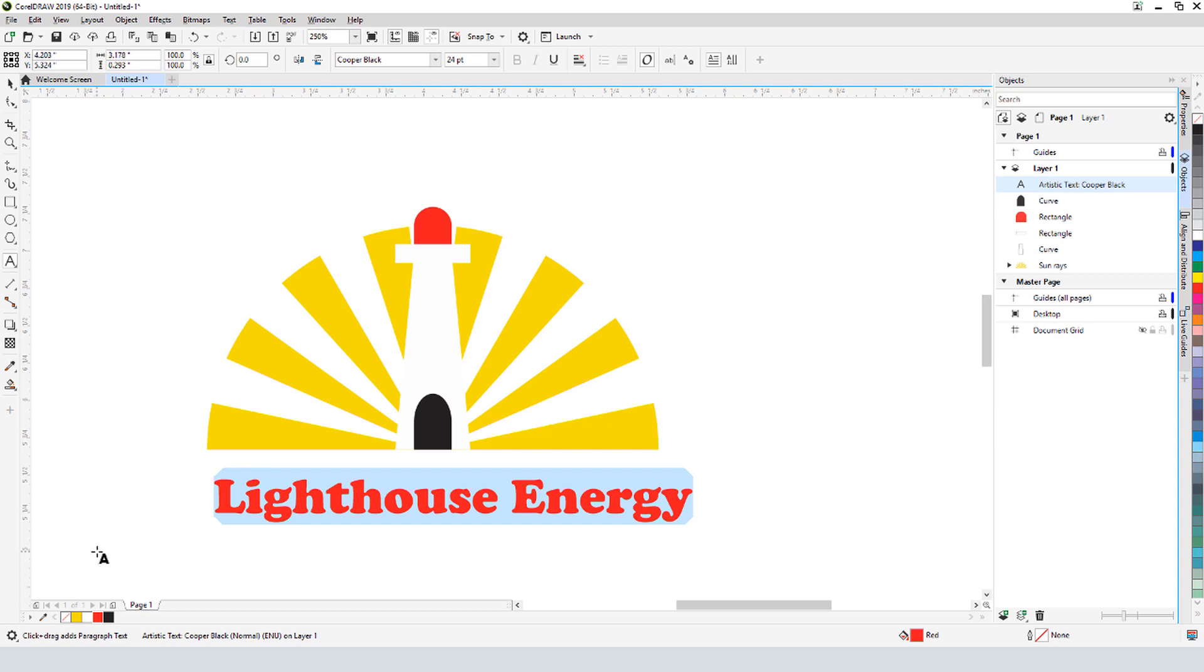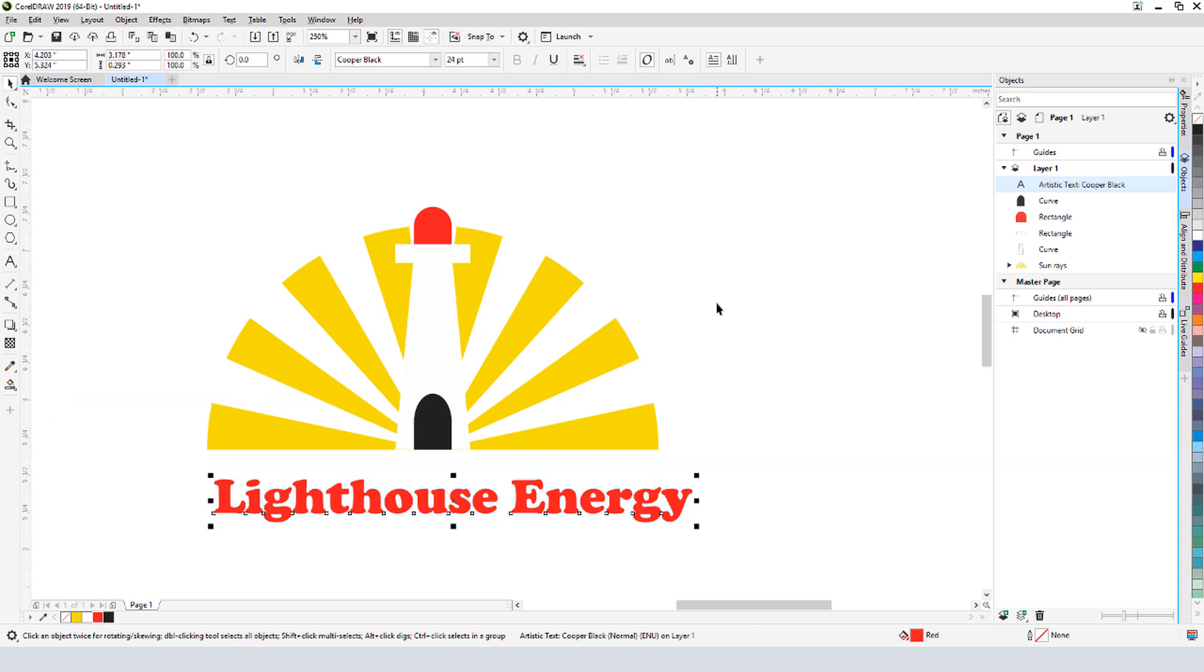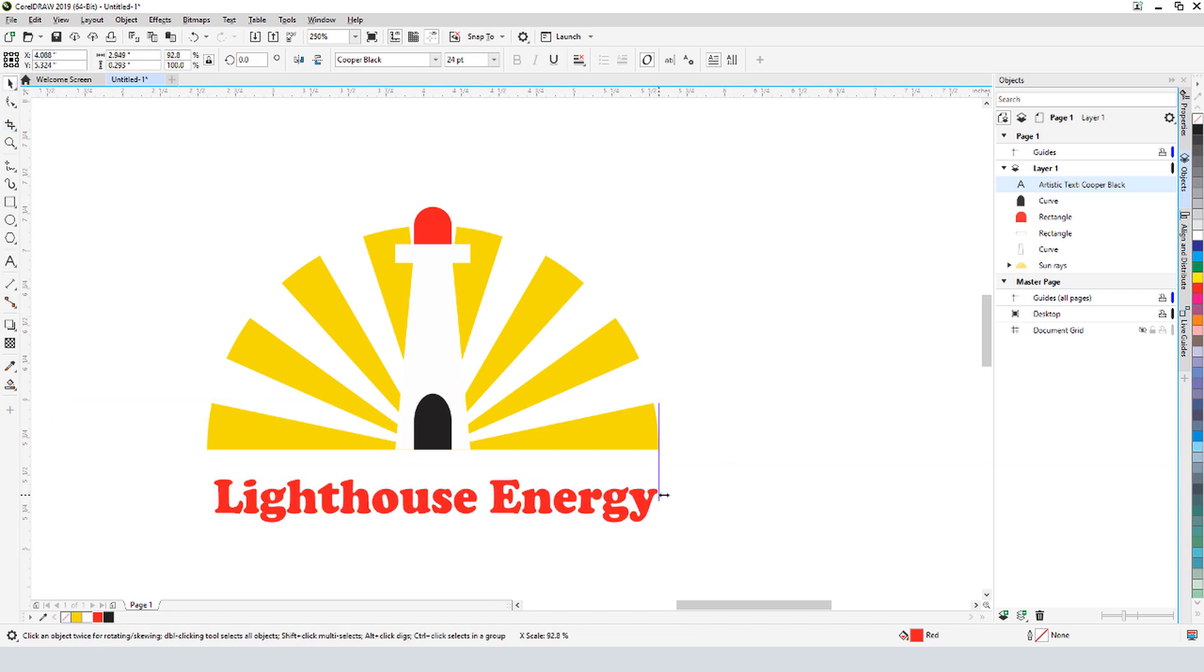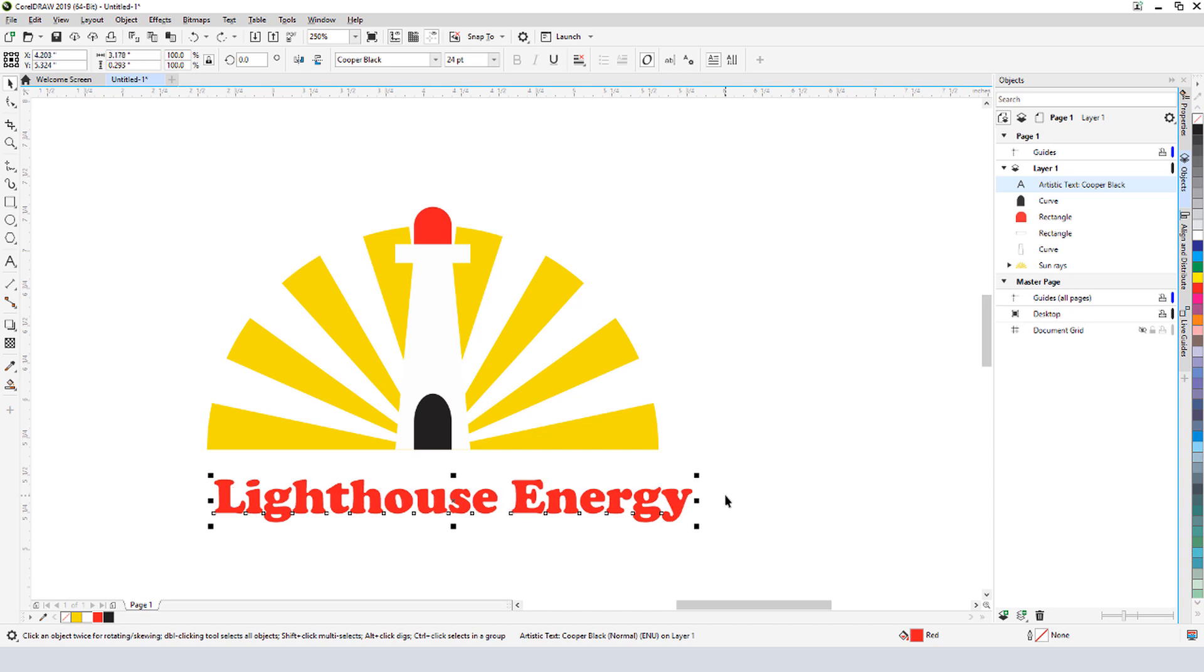The last step is making the text the same width as the sunrays. If I select the text, then use this sizing handle to line up the right sides, the text will become distorted. This doesn't look too bad, but let's say I want to keep the text at the same proportions. I'll use Ctrl-Z to undo.